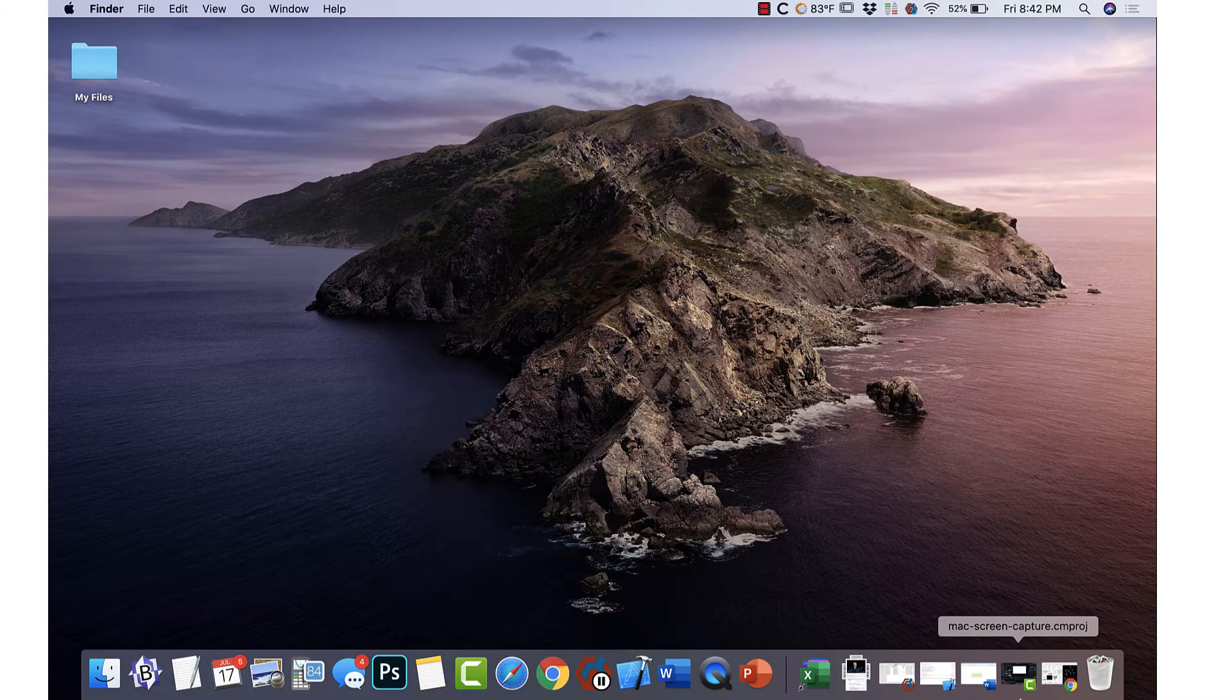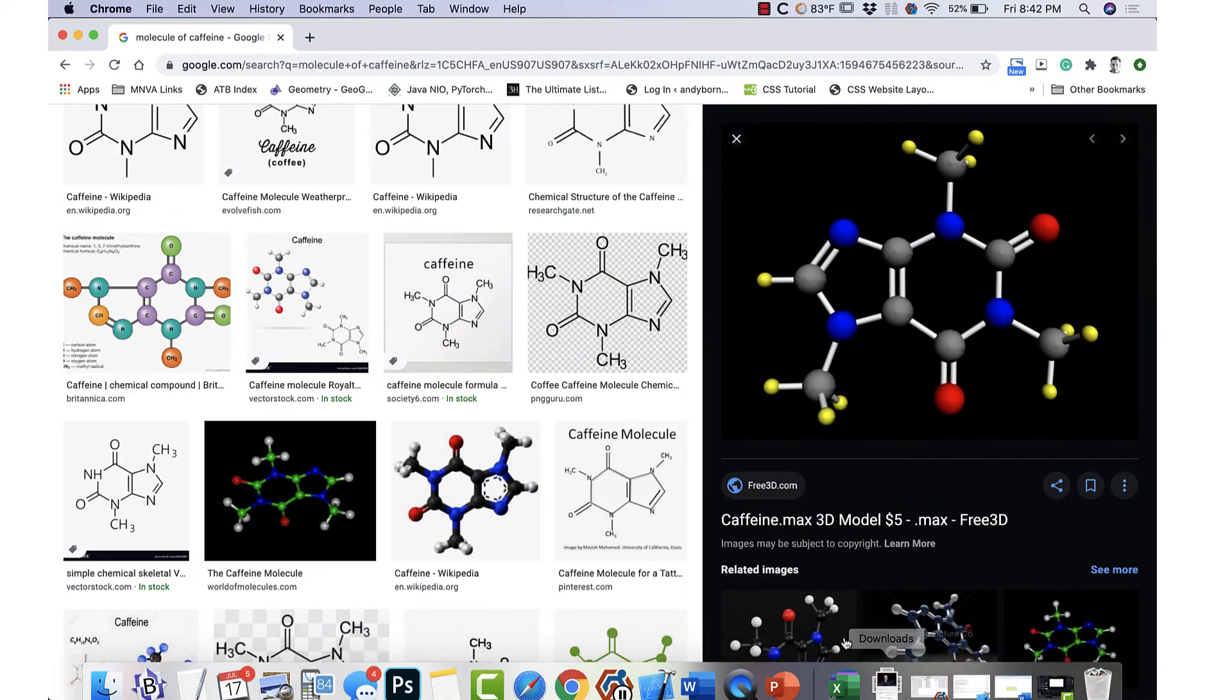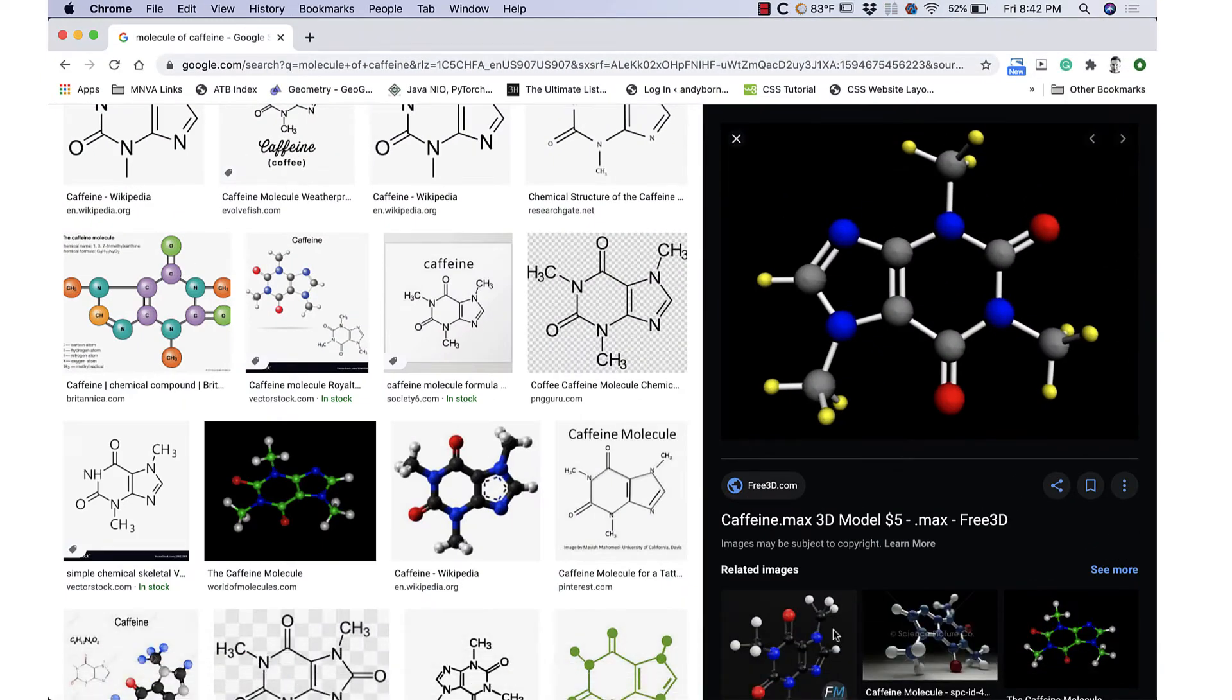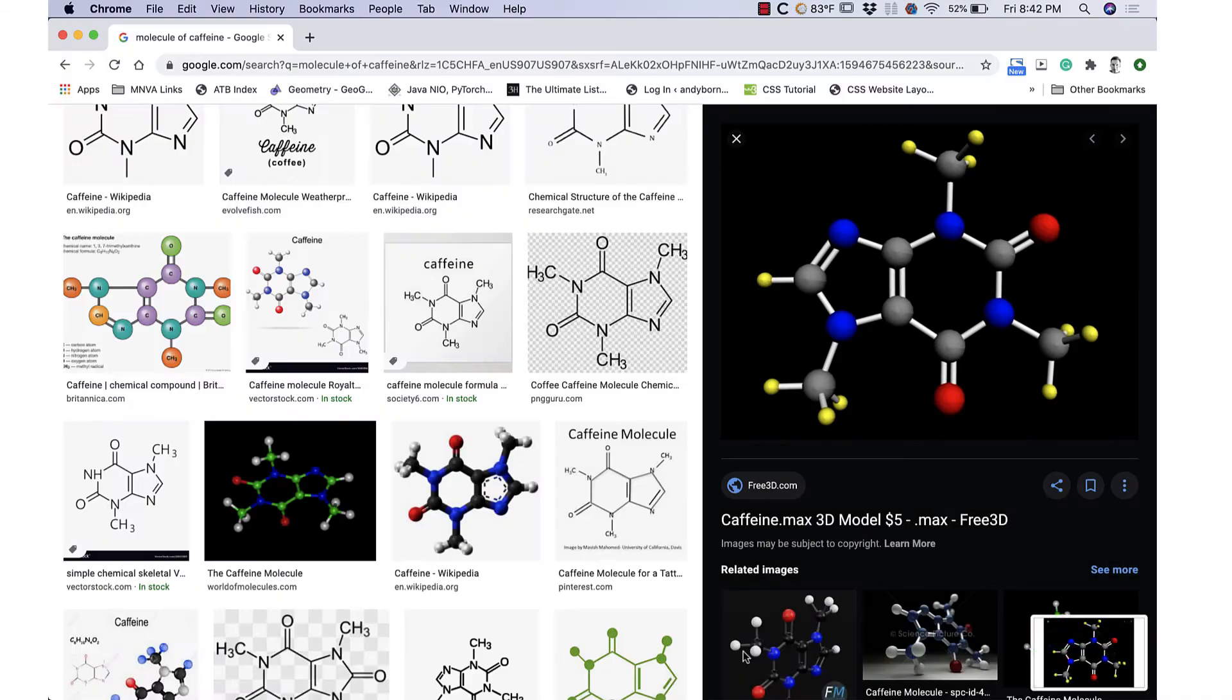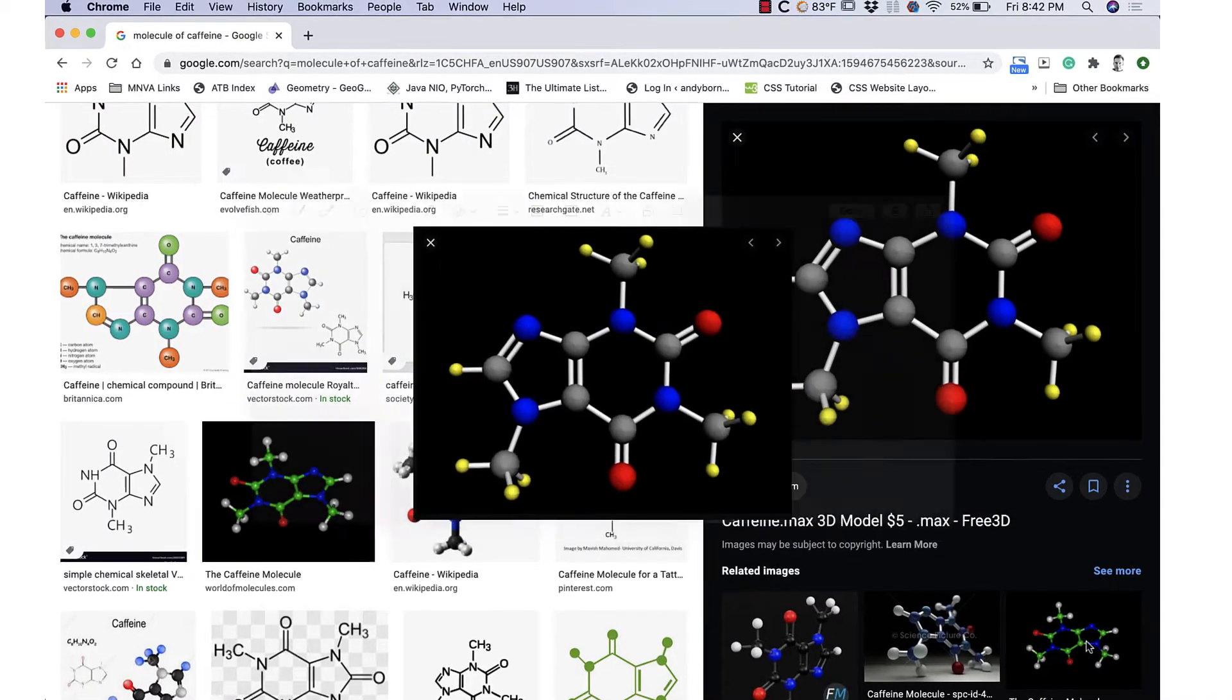Part 2, Markup and Annotations. Immediately after you capture a screenshot, you can click on the floating thumbnail to mark it up.